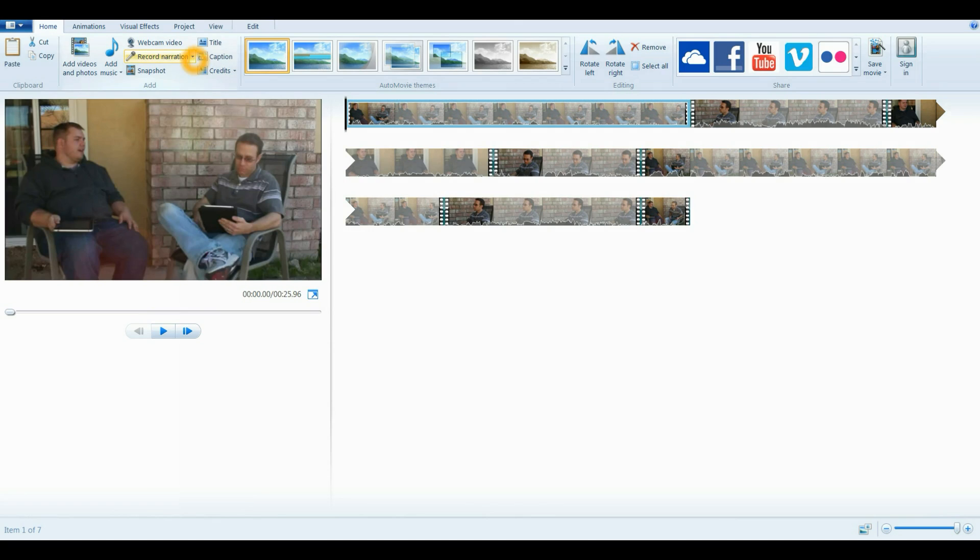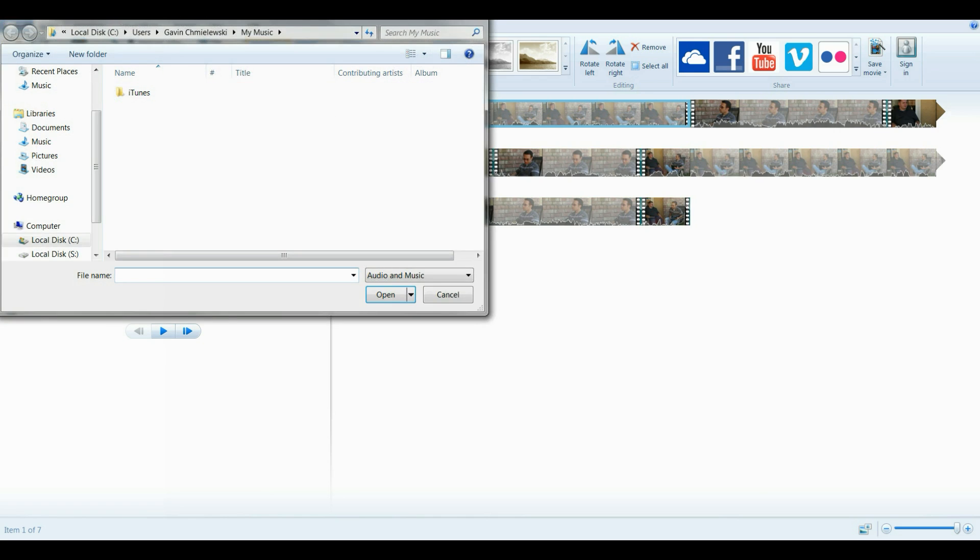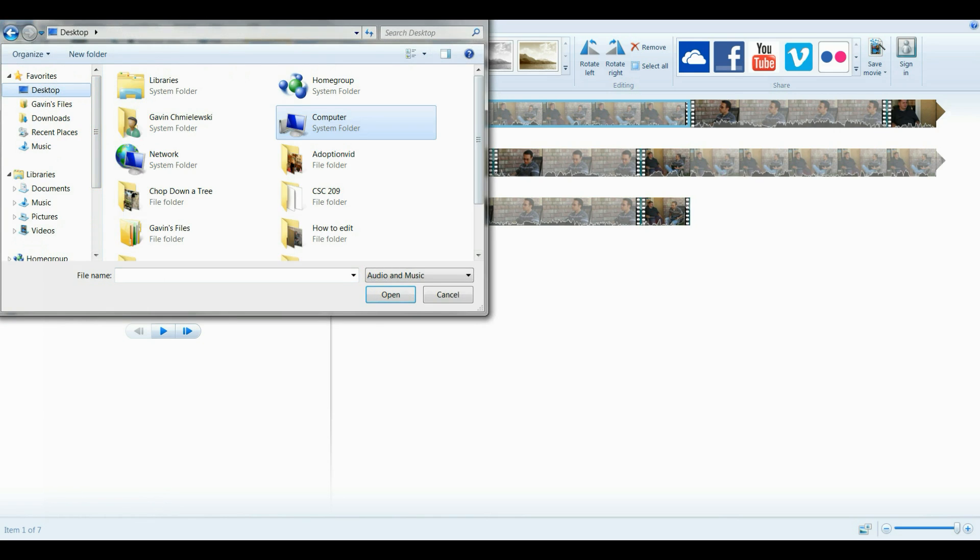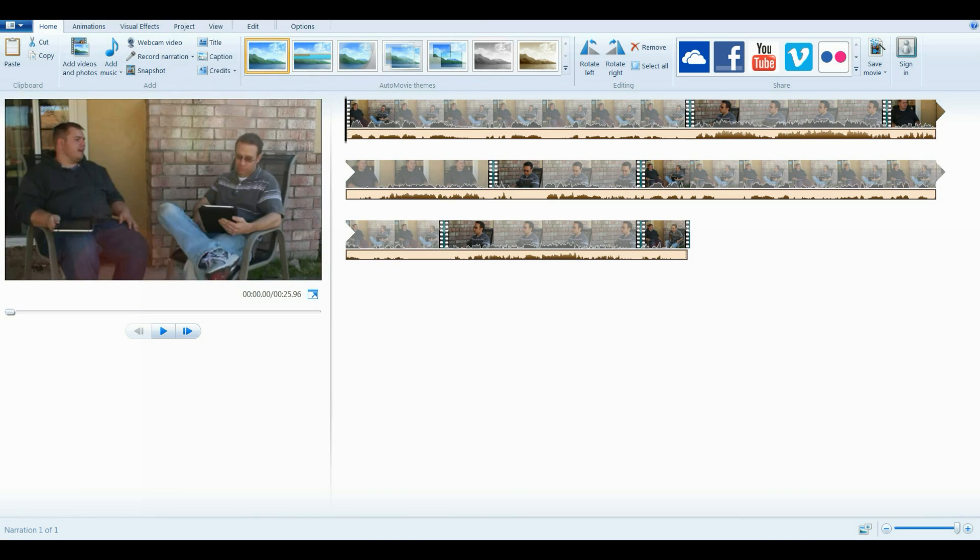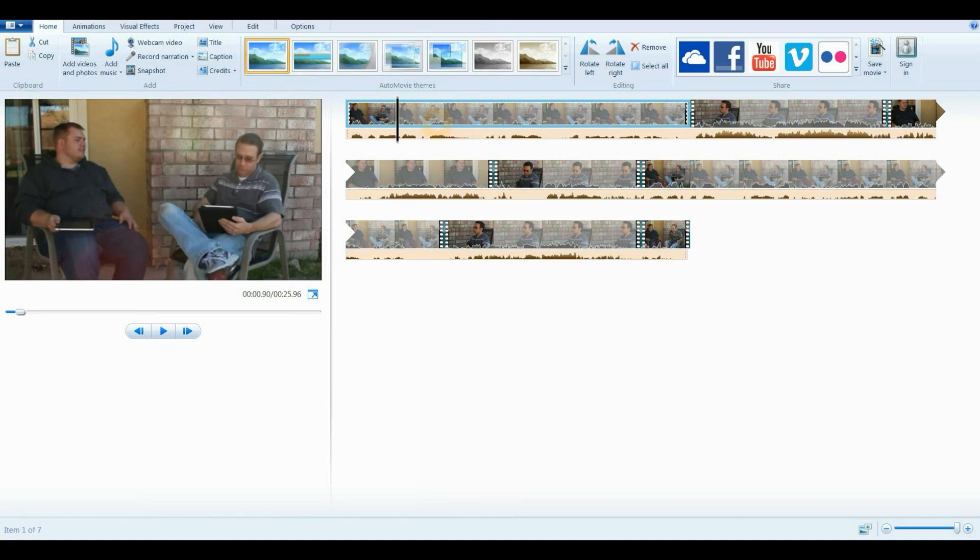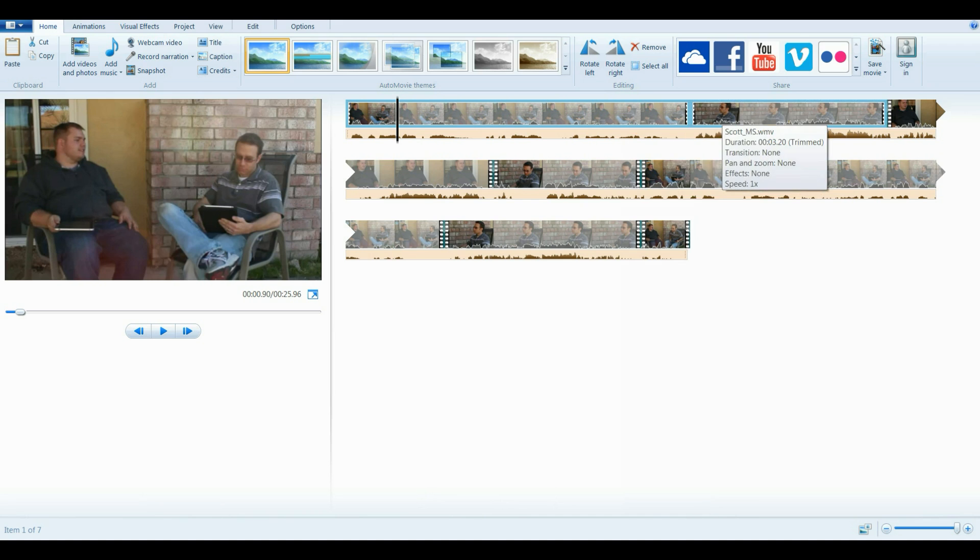Once it's published the audio, I'm going to go to record narration and then add sound. And this is going to put it in there as a narration instead of music. You still might want to add music depending on what your project is.